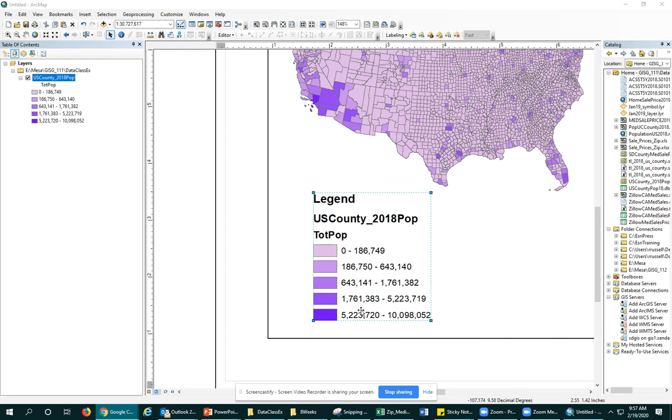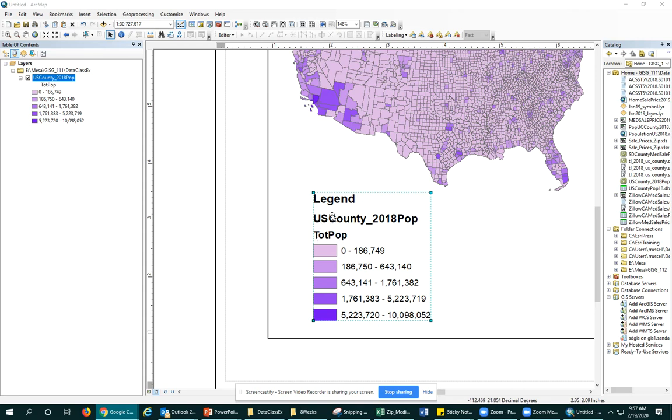The first thing we want to do is decide what we actually need displayed. In this legend, it's showing us the raw count of total population in US counties. I know what this means because I created this dataset, so I know what all these field names and the general dataset name are. But your average person doesn't need to know that. They just want to know that this is total population.